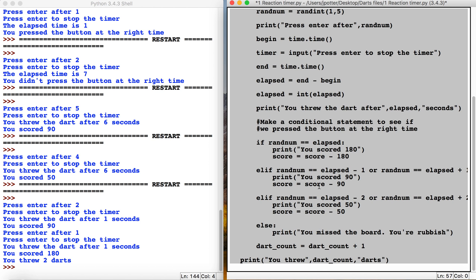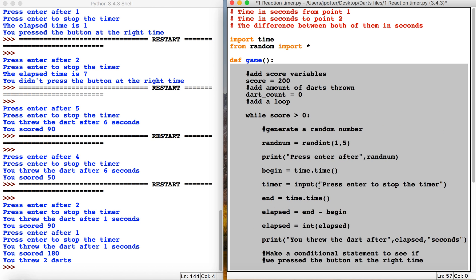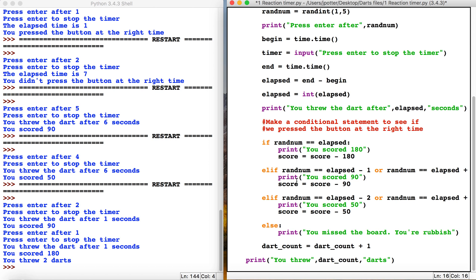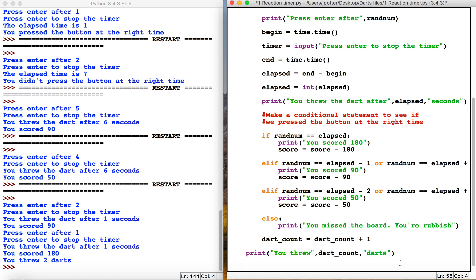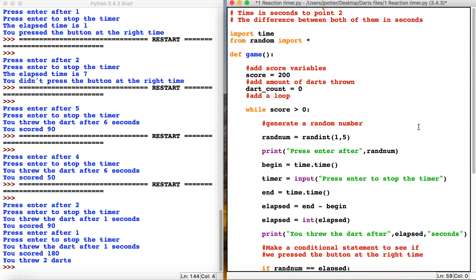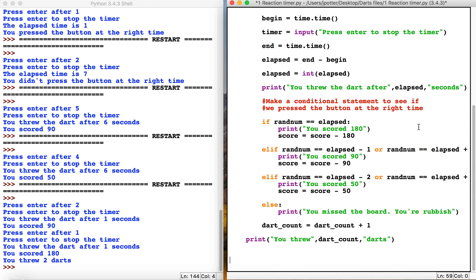We're now going to create a couple of variables right down the bottom here, outside of the function.